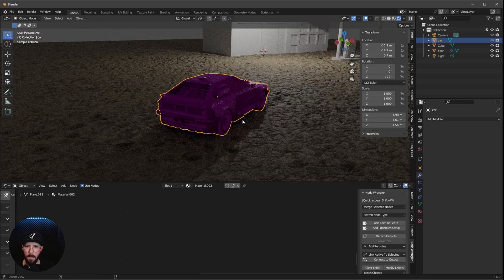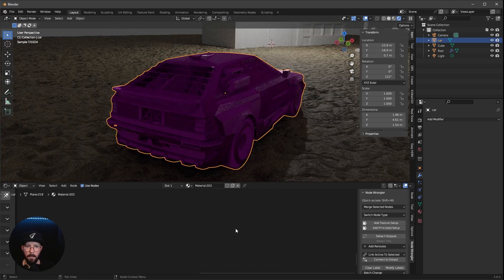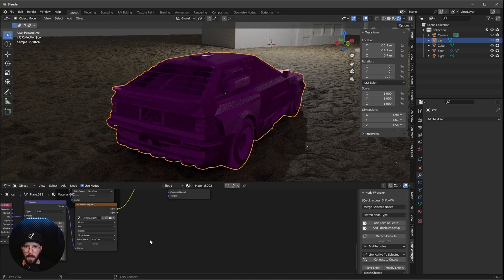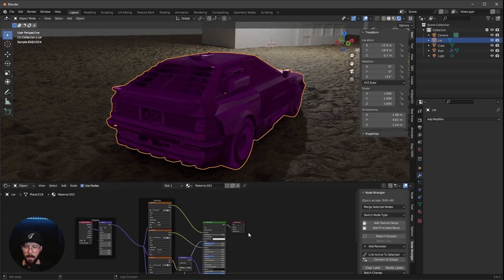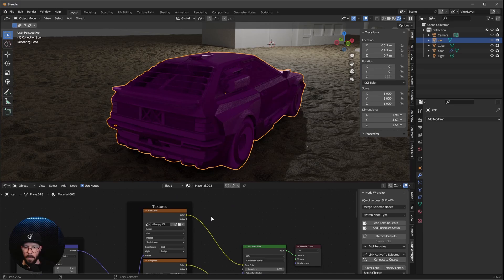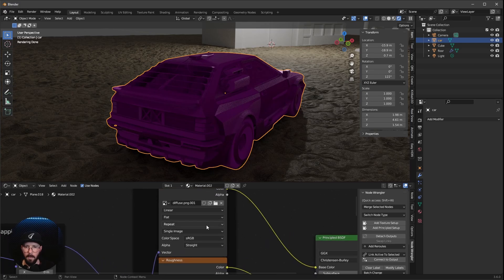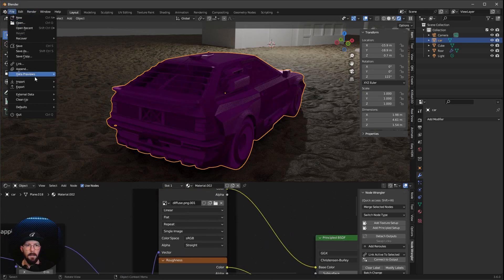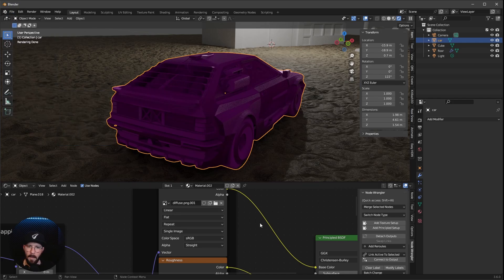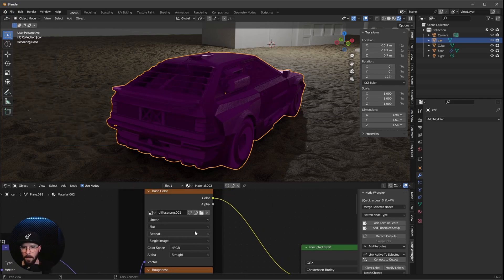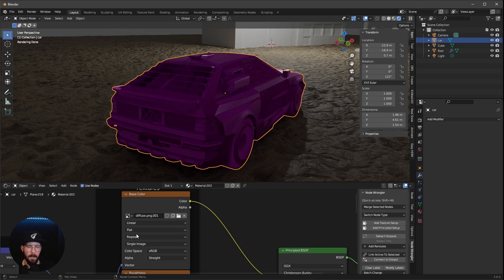And as we can see, the textures are missing. So let's have a look here. Everything is connected, but the textures are missing. And we can't fix this by going to External Data and Find Missing Files, because I think the names are different. So we have to do this by ourselves.